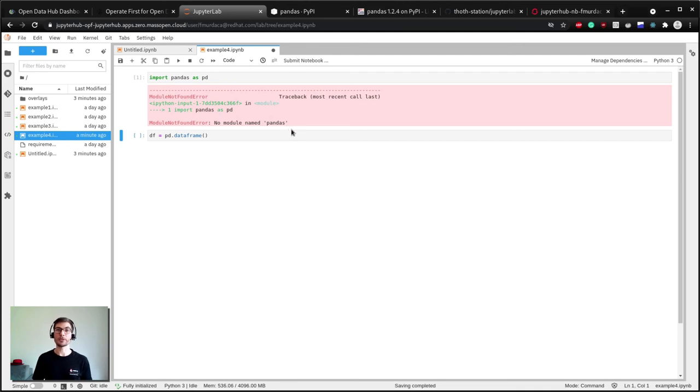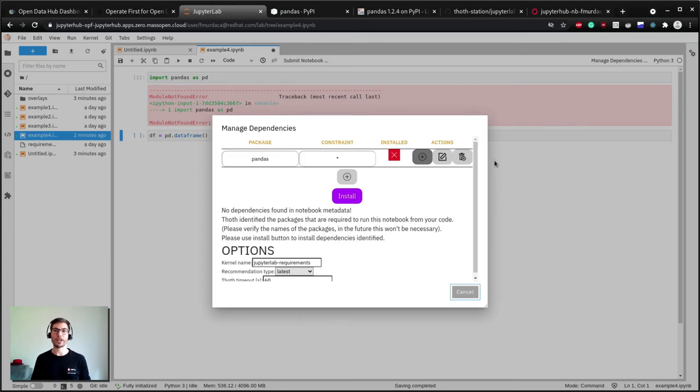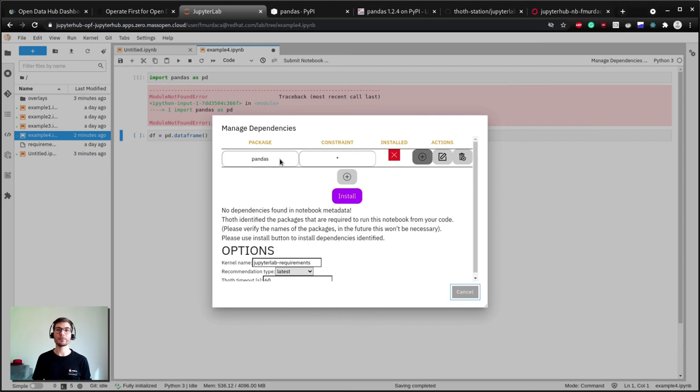If I use the JupyterLab requirements extension button, in this case I can receive suggestions on the libraries to be installed to run this notebook. The extension does this by looking at the code in my notebook and figuring out what dependencies are probably required. How cool is that?